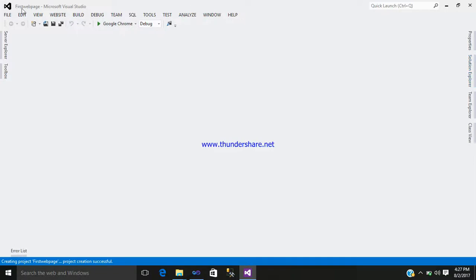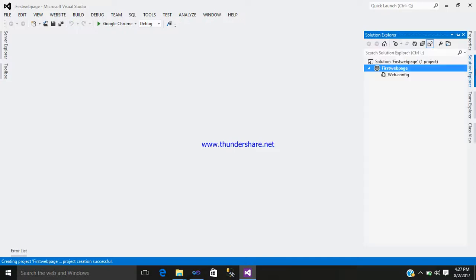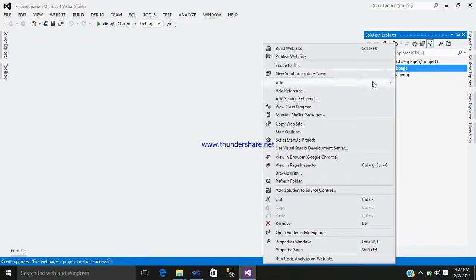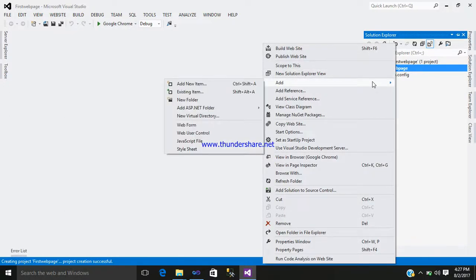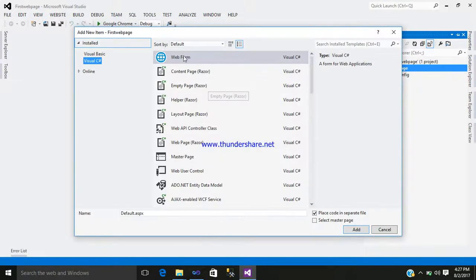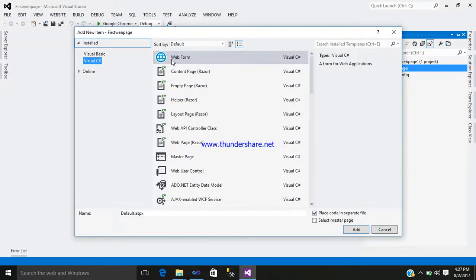Here you can see the name: First Web Page. Click on the Solution Explorer. You can see the name. Right click on it, go to Add, and add an item.